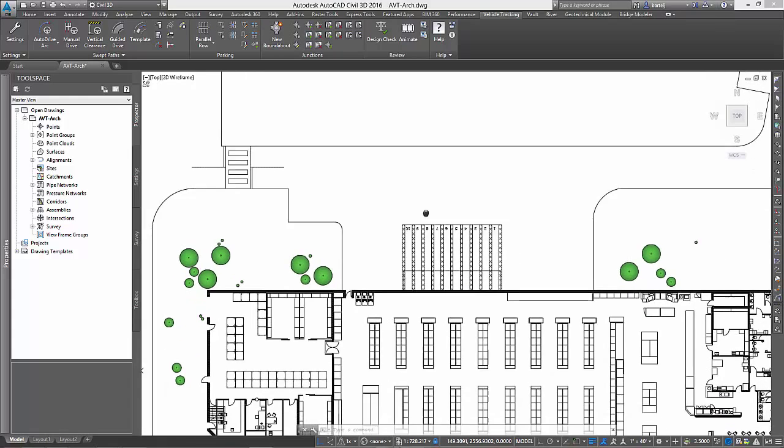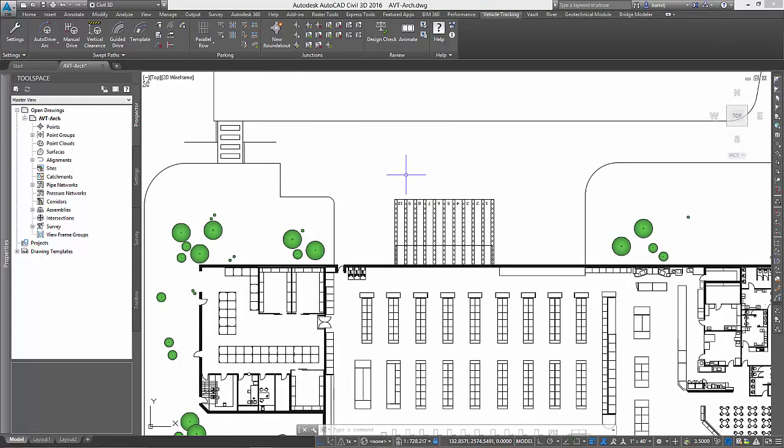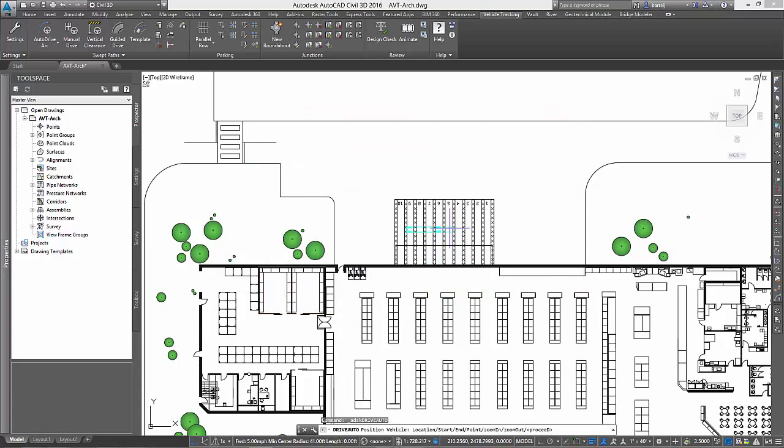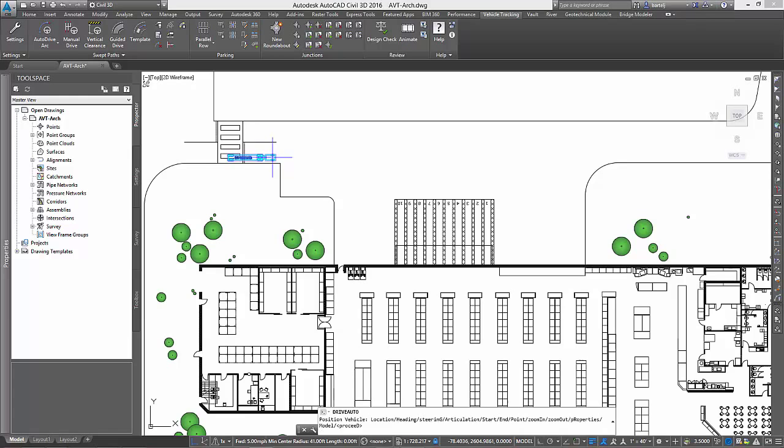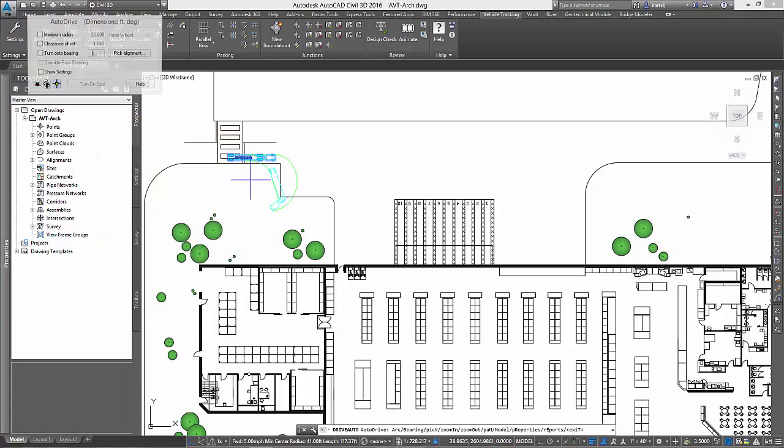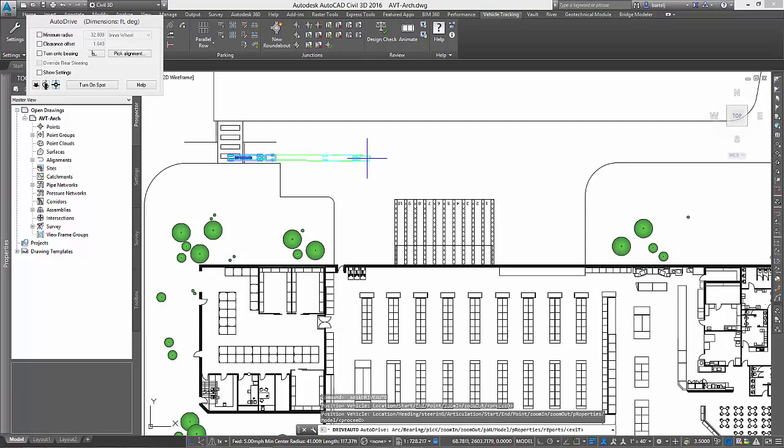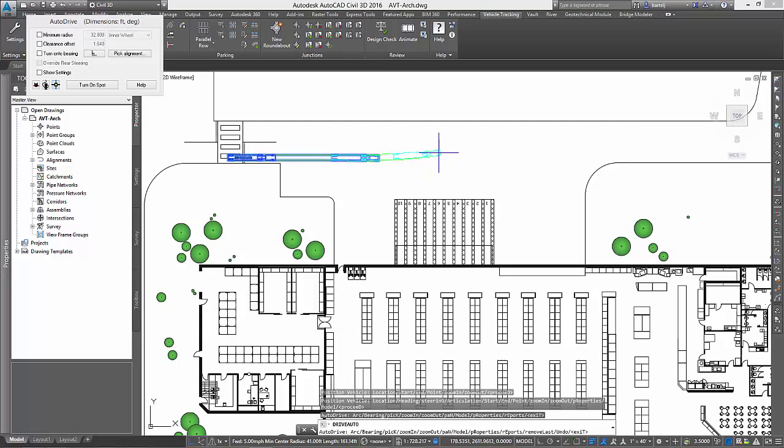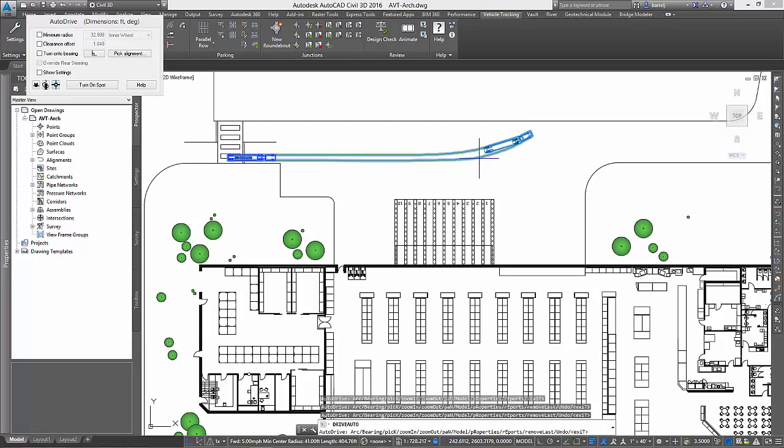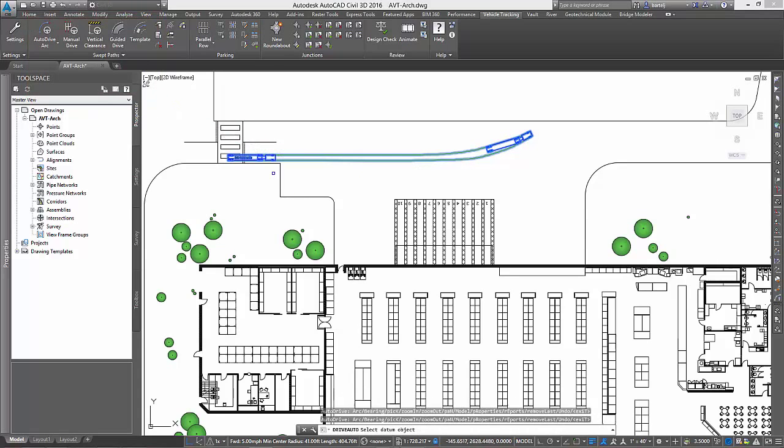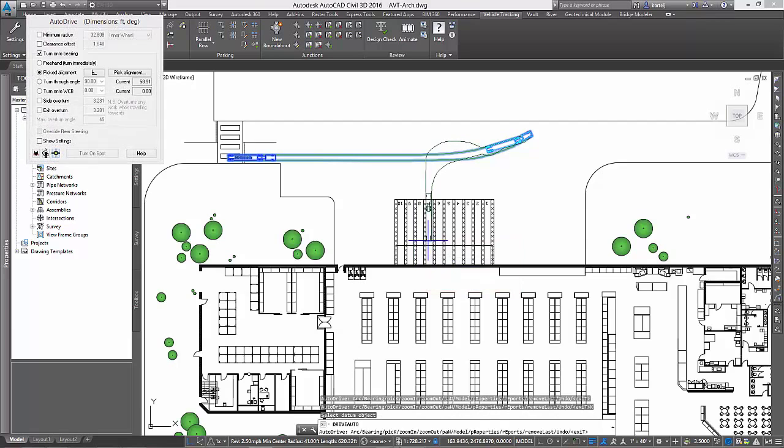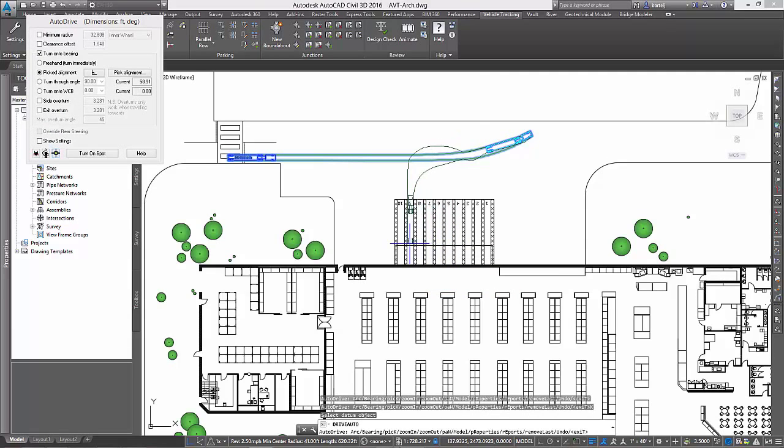We will begin by reviewing the warehouse, where we can see a number of loading docks on the back of the building. Using Autodesk vehicle tracking, we could quickly analyze the driving maneuvers required by a large semi-truck to access any one of these docks. We simply select the vehicle and then pick points to simulate our driving. When it comes time to switch into reverse, we can select a line parallel to the dock to help us align automatically. From there, we can easily maneuver into the dock of our choice.